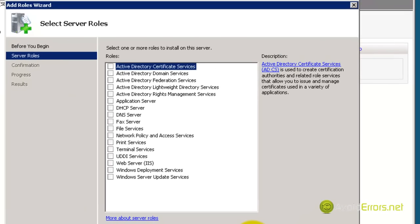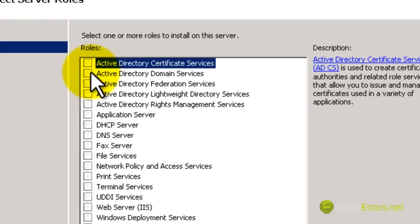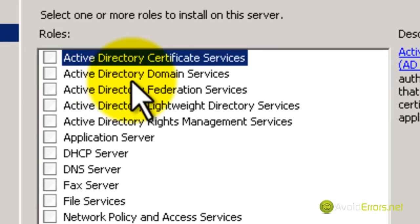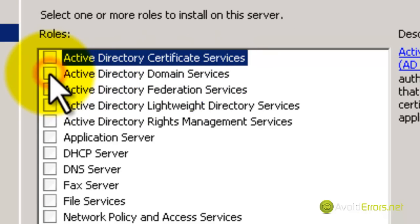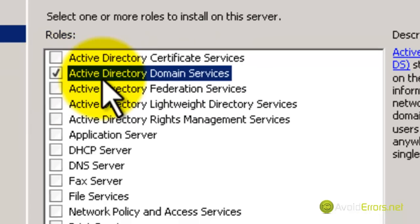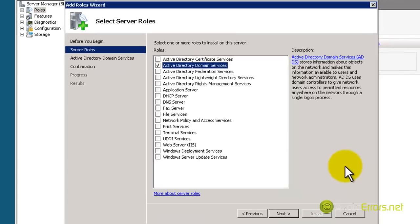Here, we're going to add a checkmark to Active Directory Domain Services, and then click Next.